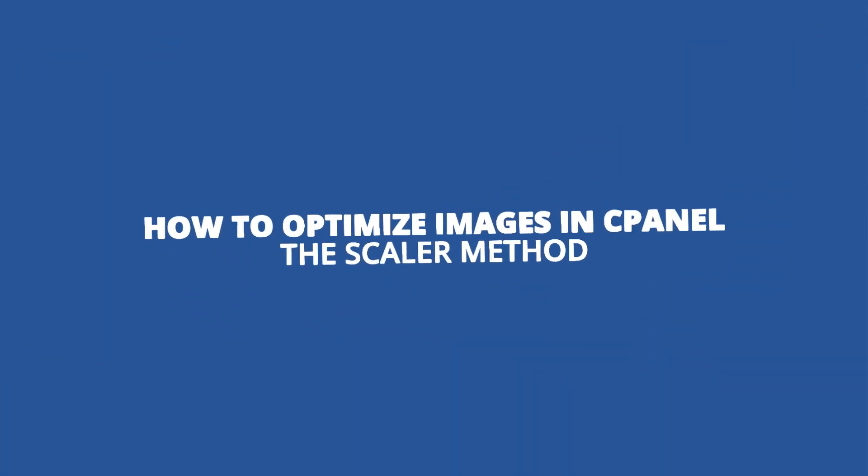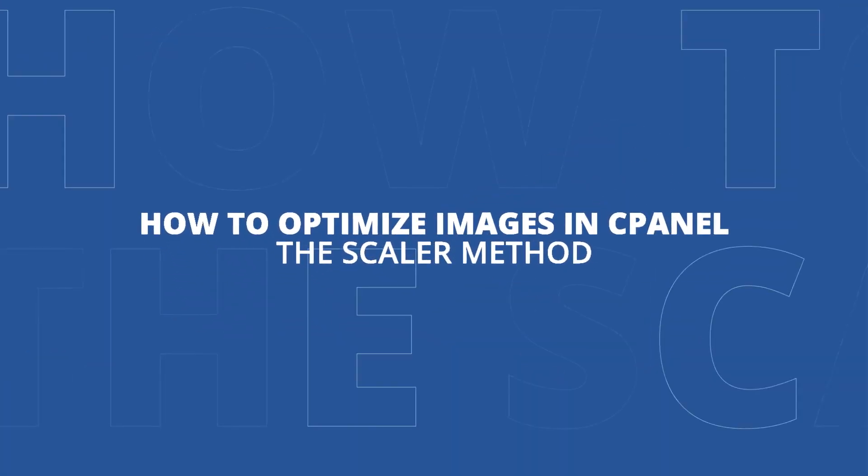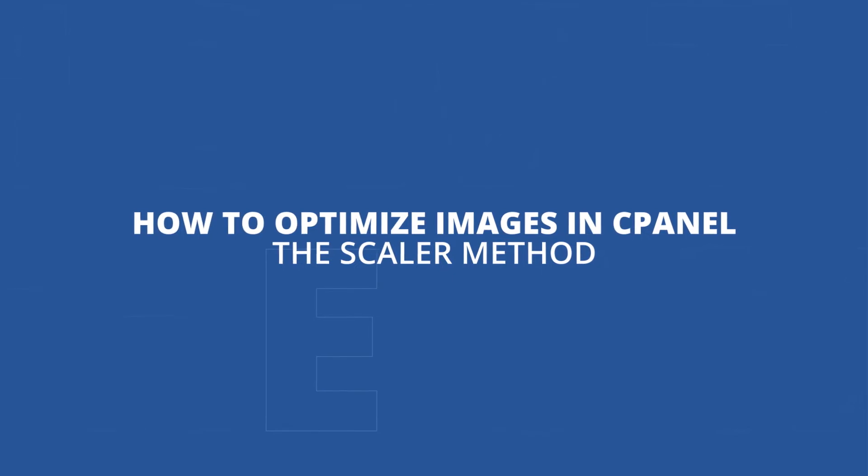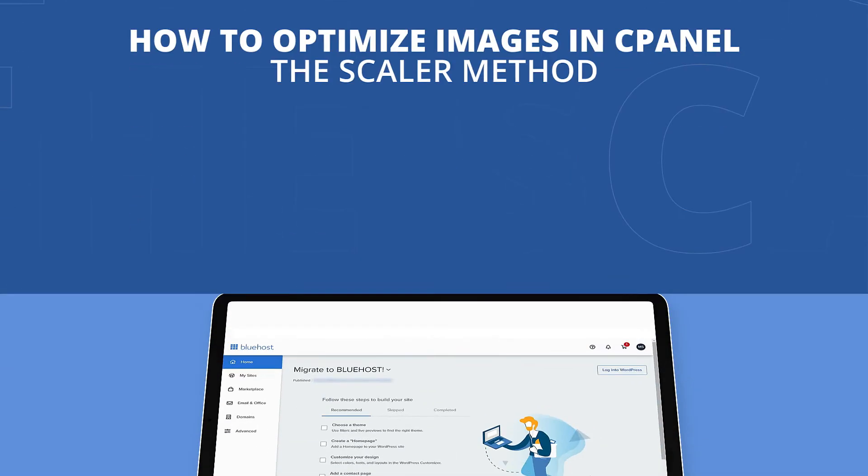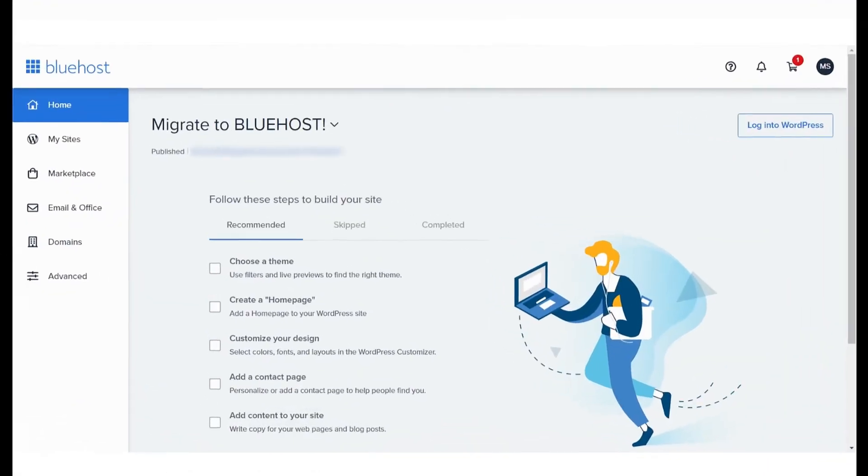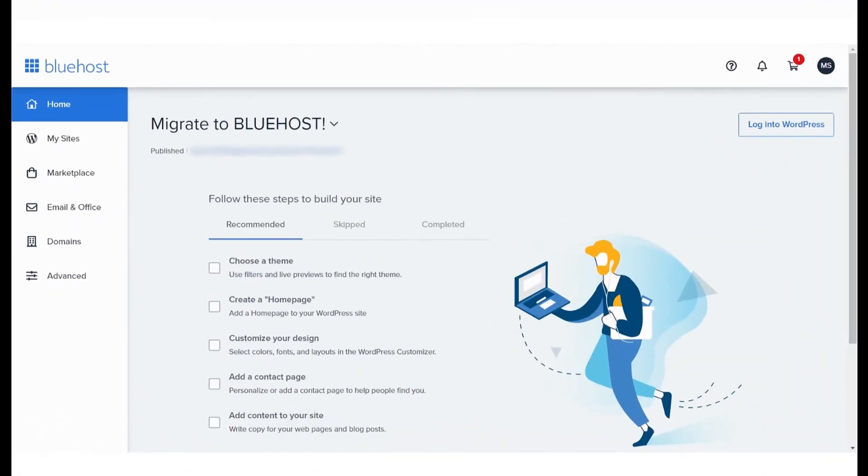How to Optimize Images from cPanel - The Scaler Method. In this video, we'll learn a useful feature within cPanel that will help you reduce performance issues on your website by reducing the size of the images on your website.